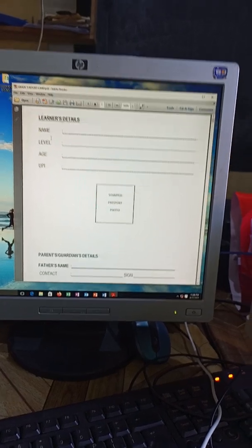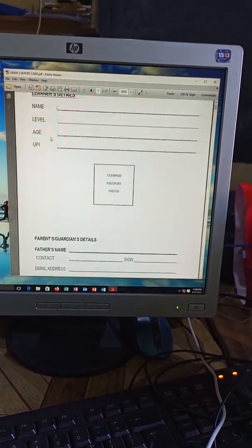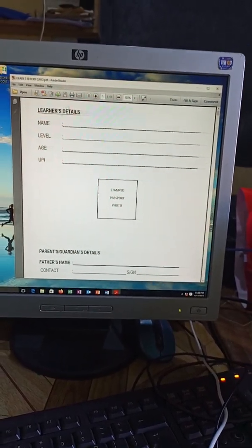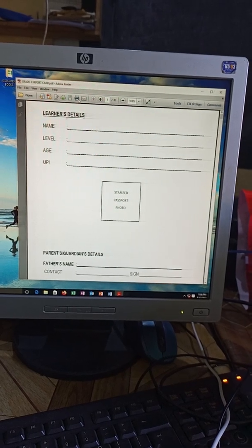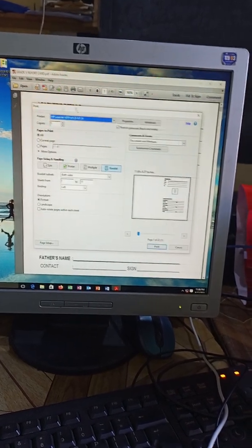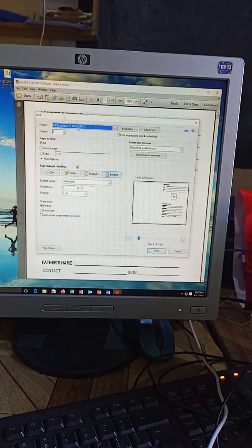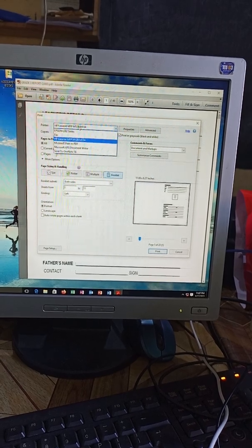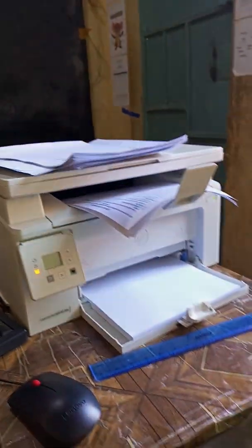Now what we'll do is go to print where there's a feature like this. At print, we are going to make sure that the printer selected is HP for my case, because this is the printer I am having and I want to print a booklet.